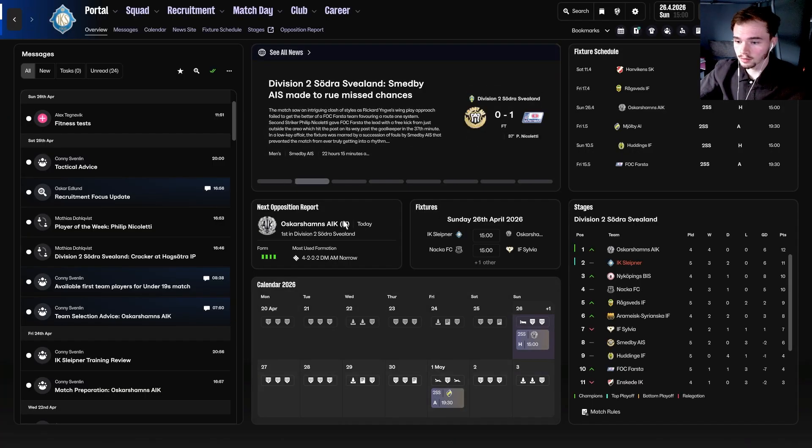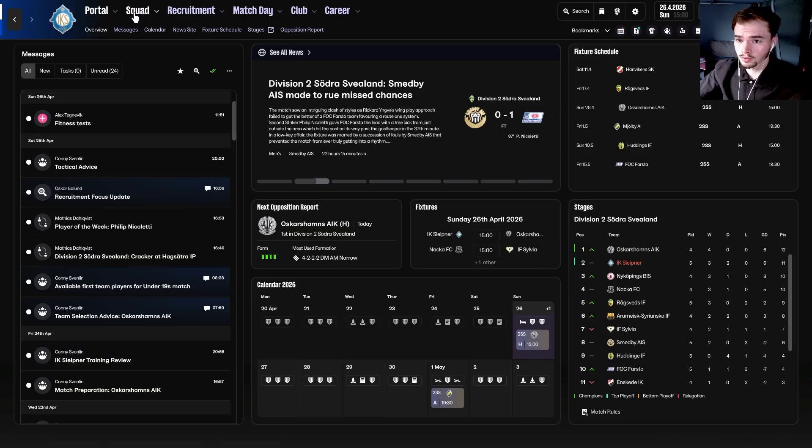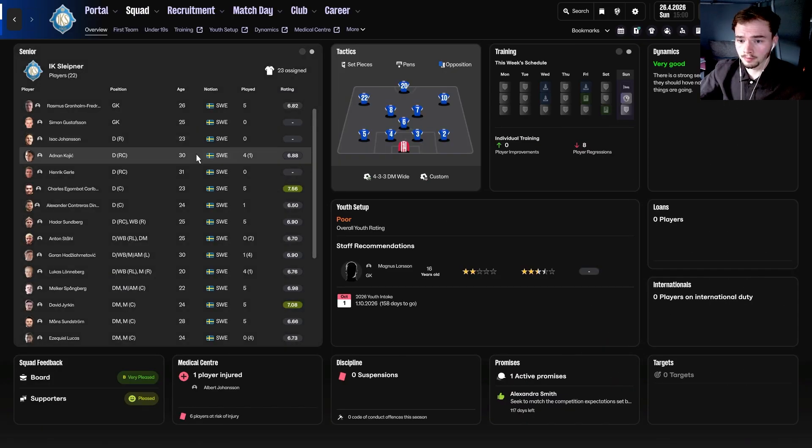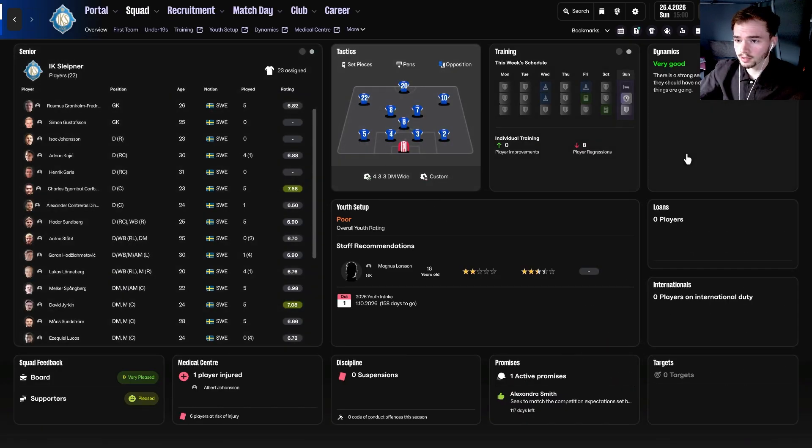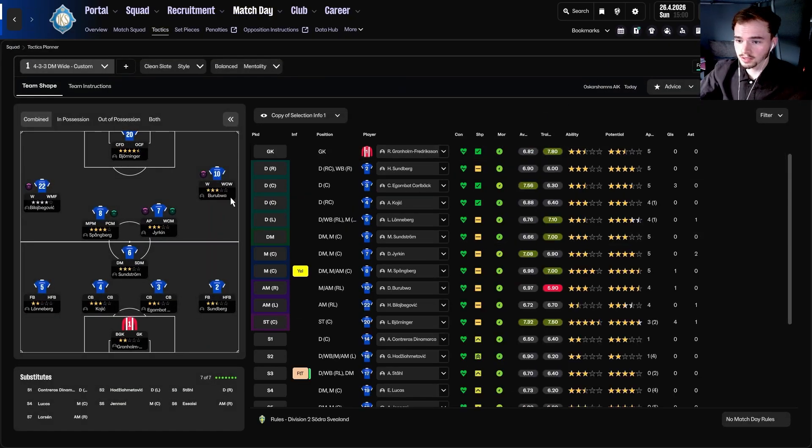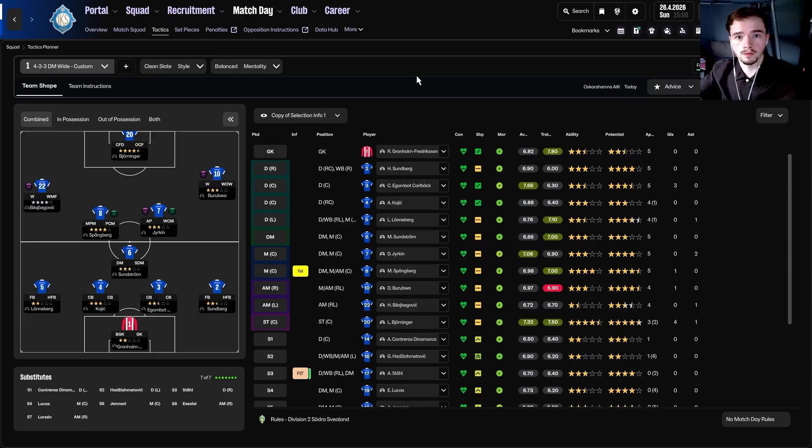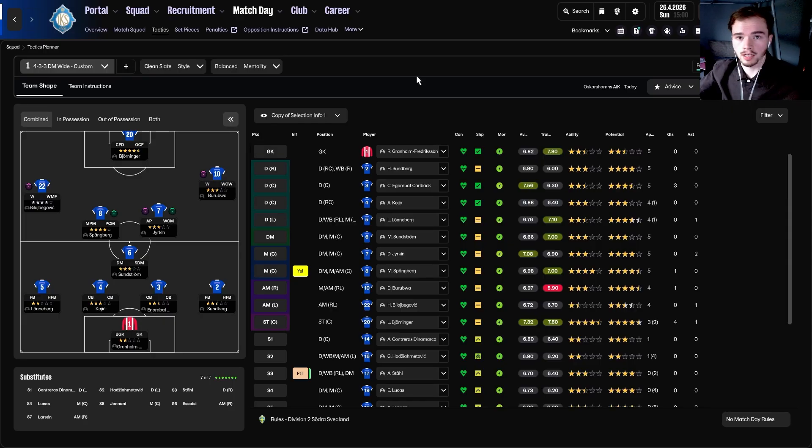You can see that all the tiles have been changed from the original colour. The squad screen has been changed, tactics is now a different colour as well. And when you actually go to the tactics screen, you can also see that a lot of the elements have been changed. And this even carries over into the match day and pre-match and post-match.